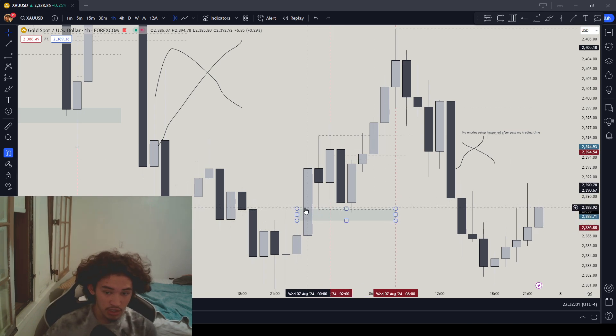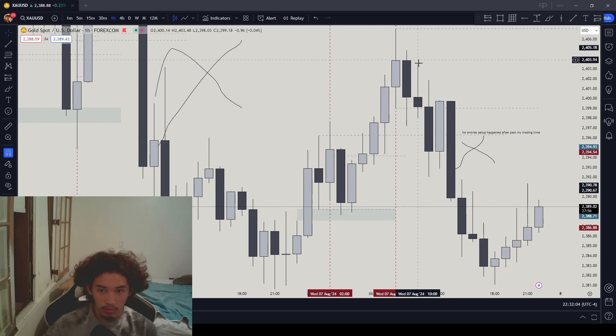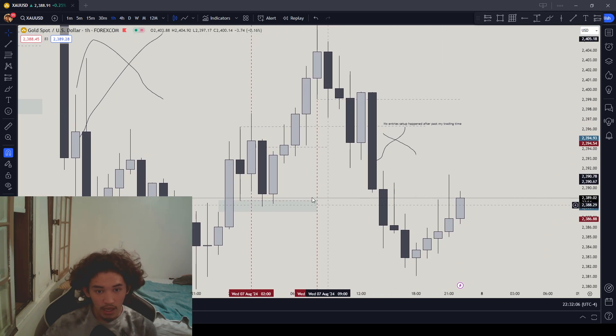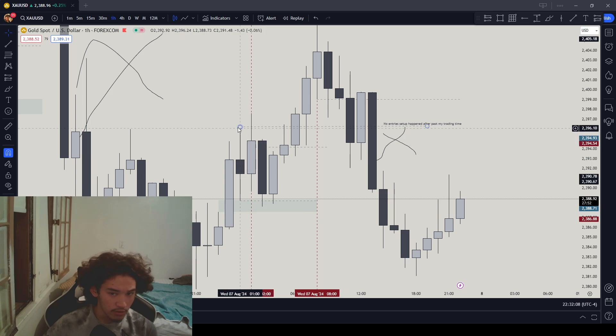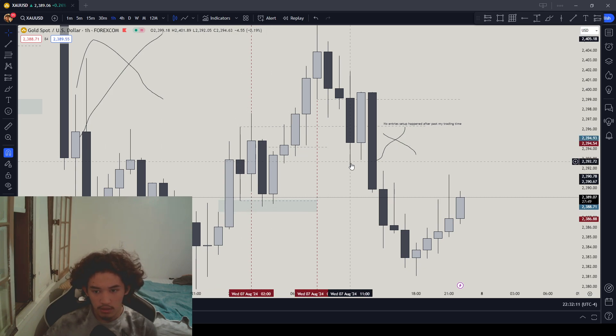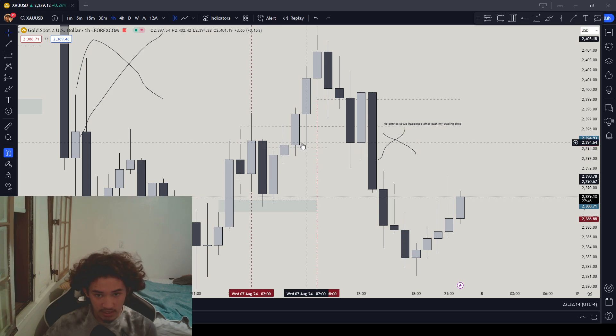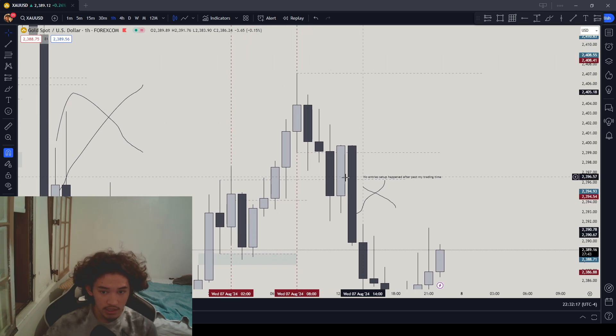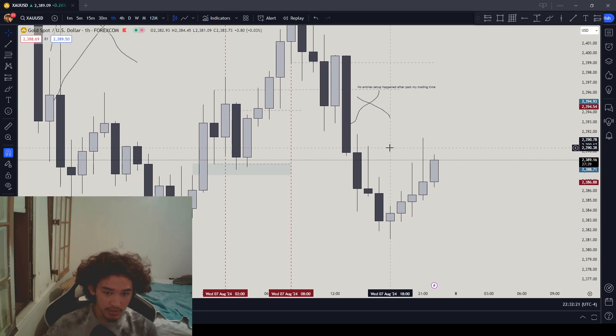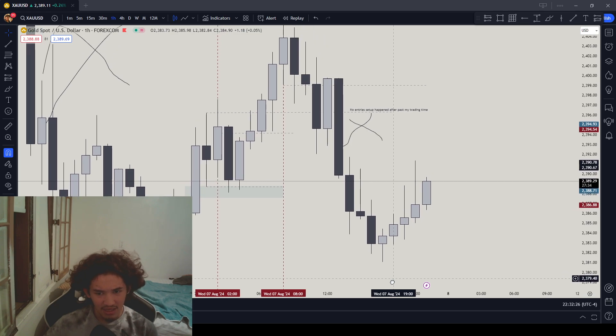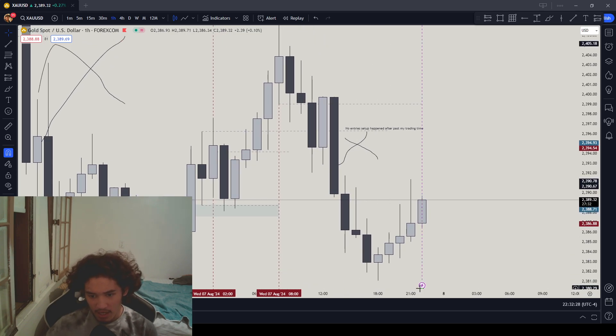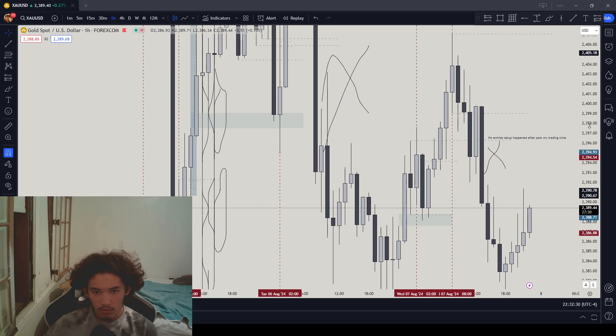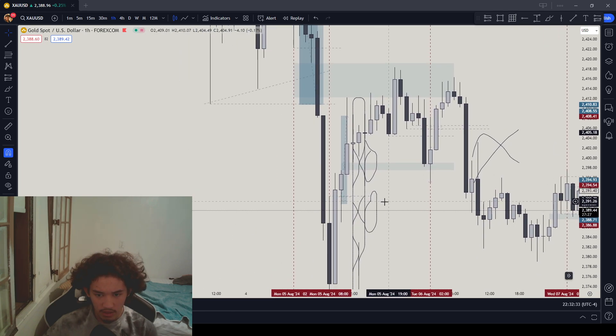As I said in my live stream, the market should definitely do a revisit down here, eventually going back up higher. I was looking for a sell setup here but it never formed past my trading time. I was like, okay, no more trades. Eventually the setup formed, but that's past my trading time. I could have caught like a 2 RR, but it's about building good habits, not bad habits.